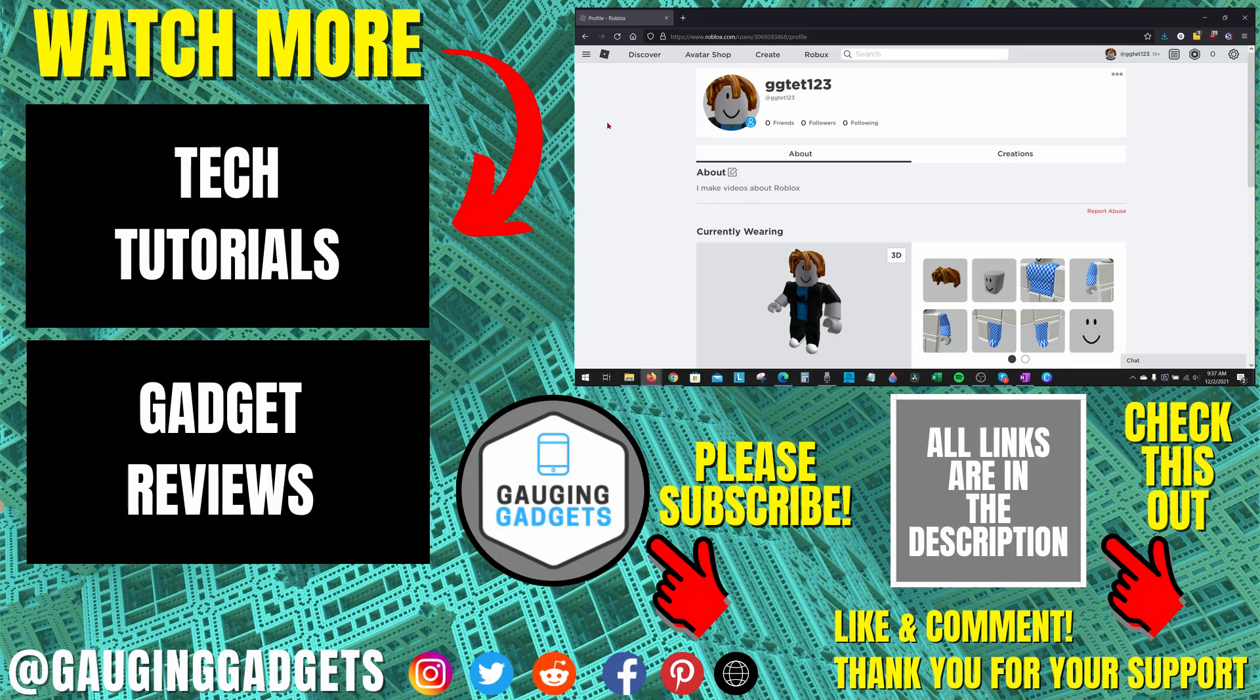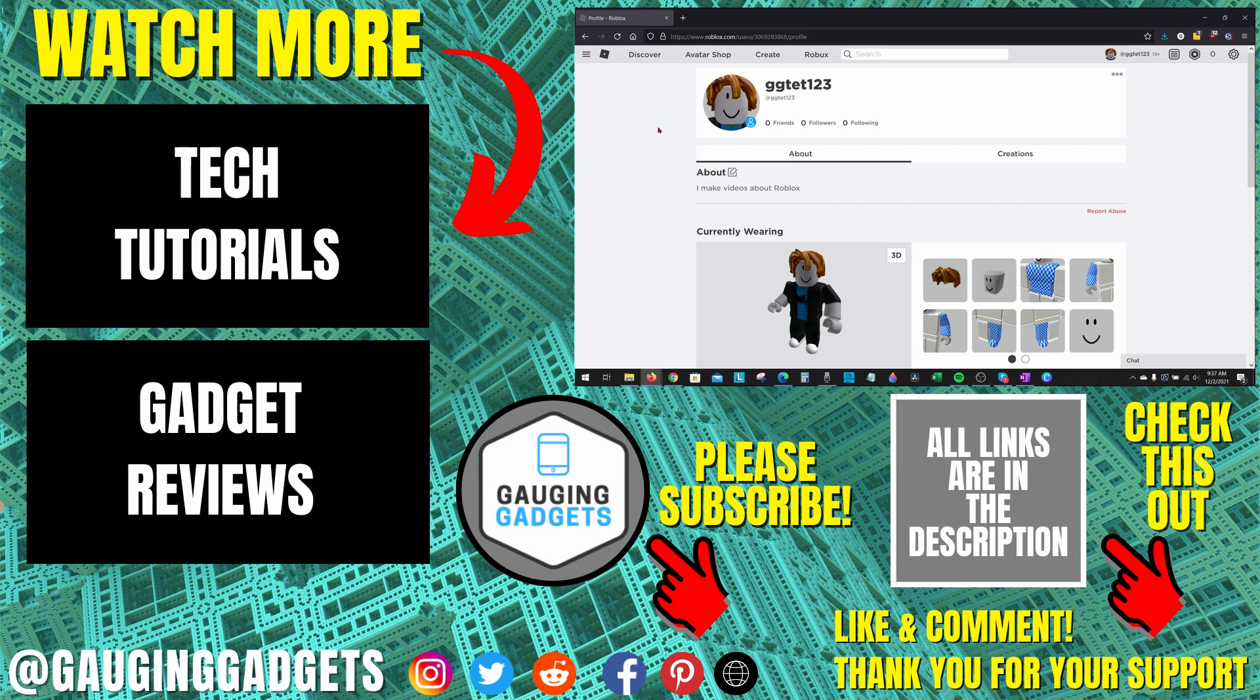All right, so that's how you find your Roblox user ID. If you have any questions about this, leave a comment below. I'll get back to you as soon as I can. If you'd like to see more Roblox tips and tutorials, check the links in the description.